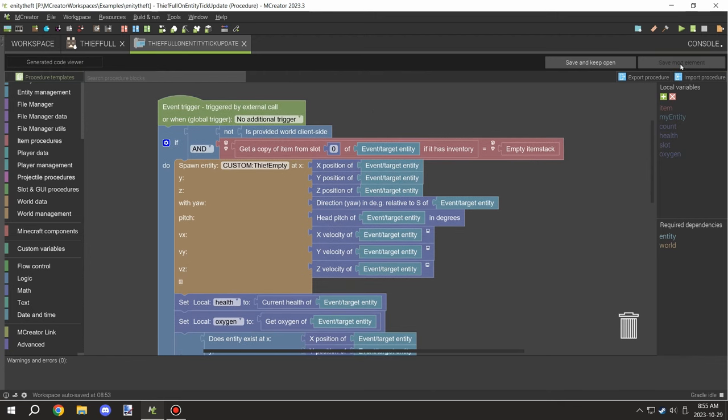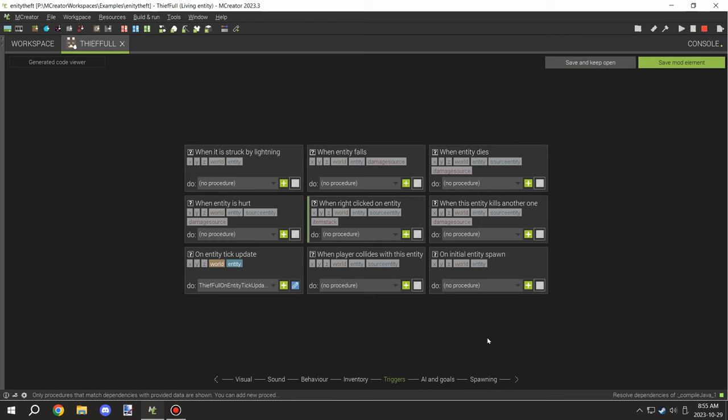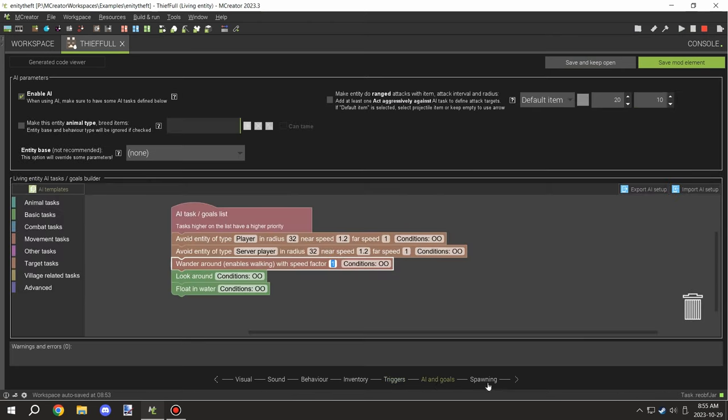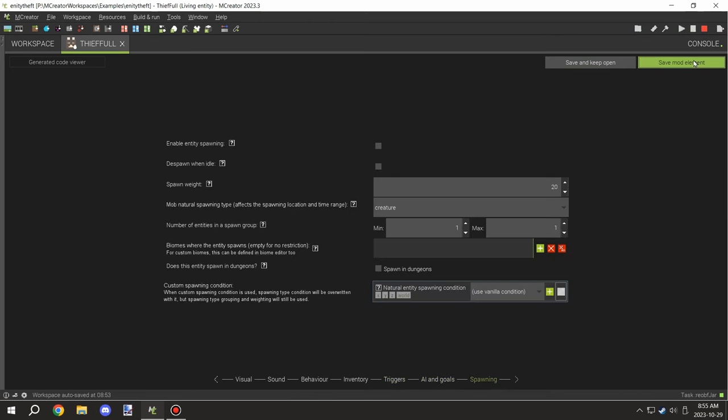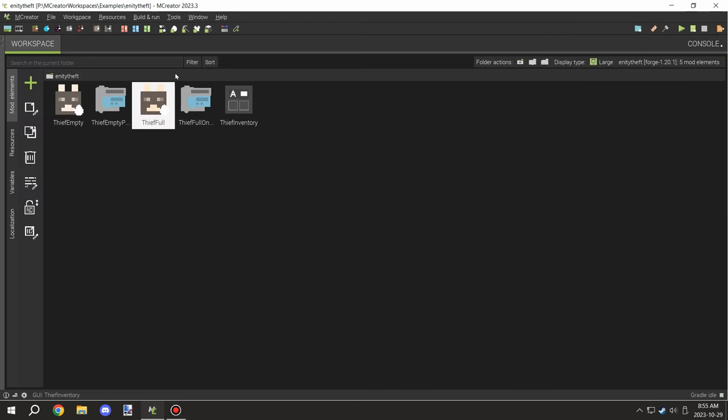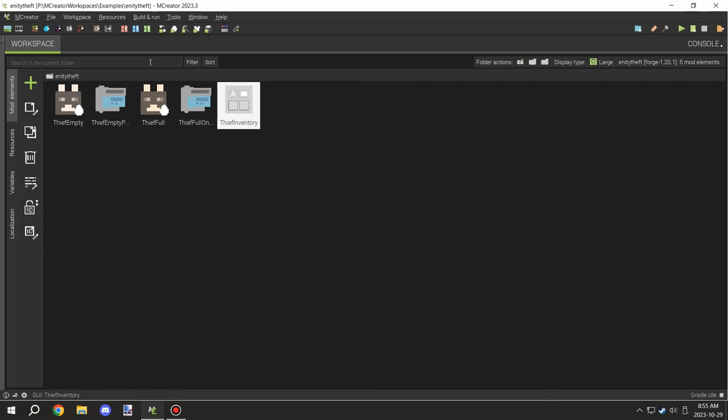That's basically it, that's the entire script to make an entity steal the inventory. I'll make sure to provide all the components as well as the AI tasks and goals in the workspace. If you're new to my channel, don't forget to subscribe, comment down below, rate the video, and I'll see you guys next time. Thanks for watching, peace out.